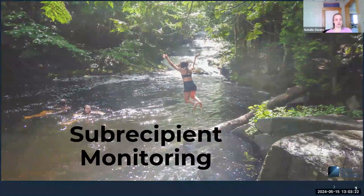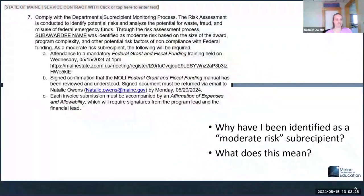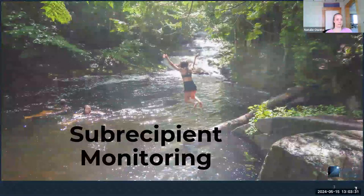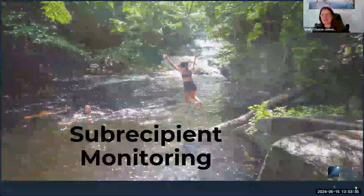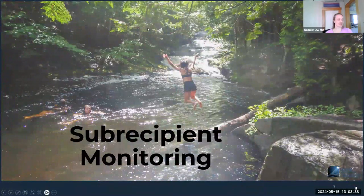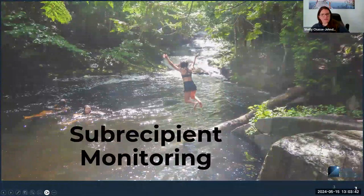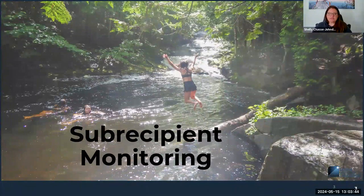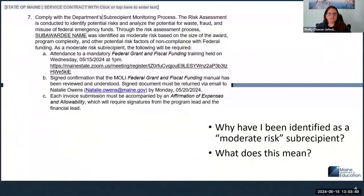Kelly, do you want to go? Yeah, I'm here, sorry — I'm just making sure everyone's being let in. Gotcha. All right, so we're going to chat a little bit about sub-recipient monitoring in particular. Natalie, if you want to advance us to the next slide. Do you want me to take this information, these slides?